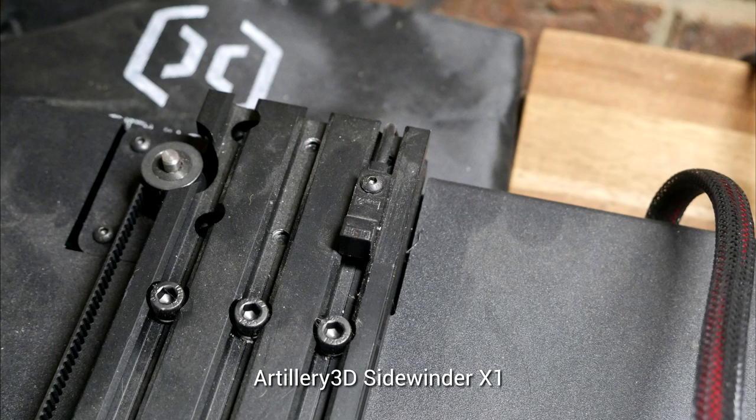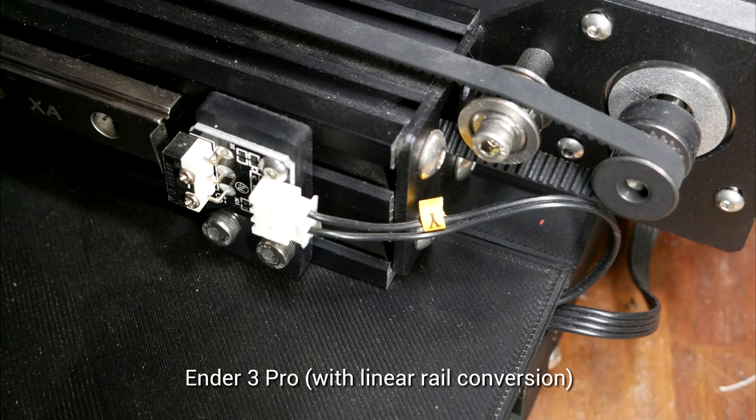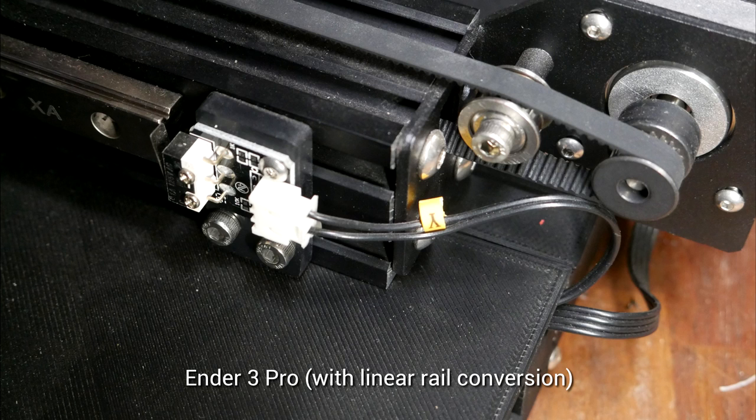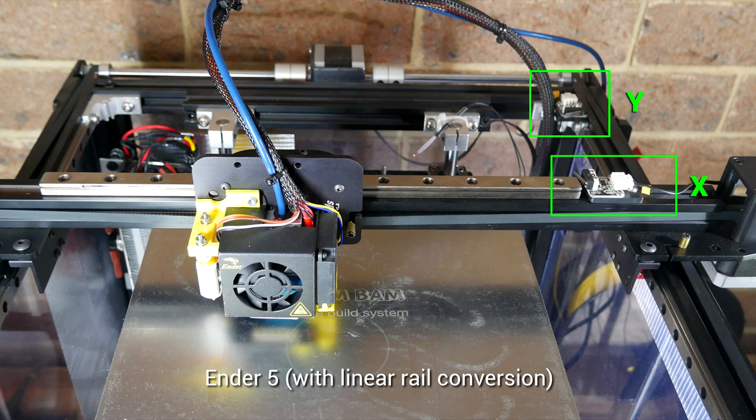On many 3D printers, such as this Artillery 3D X1, the end stops are mounted in a way that lets them slide back and forth. Therefore we can make adjustments, which we're about to do for the Ender 5, which has moveable end stop mounts for X as well as Y.